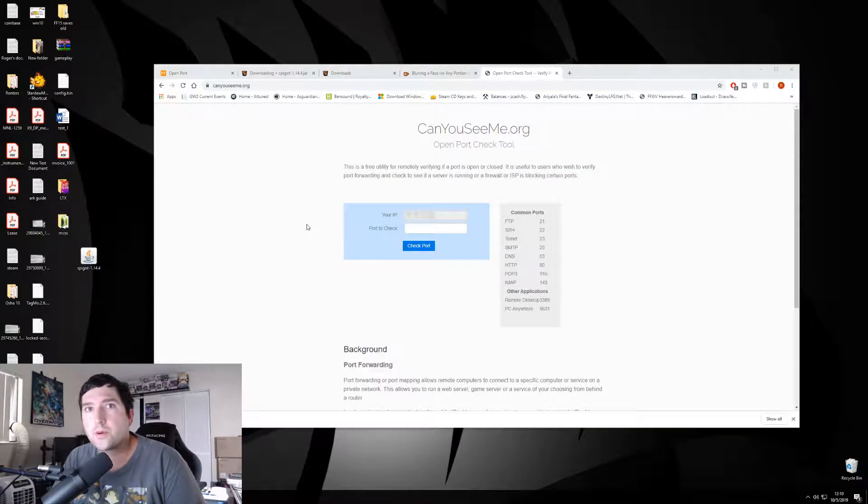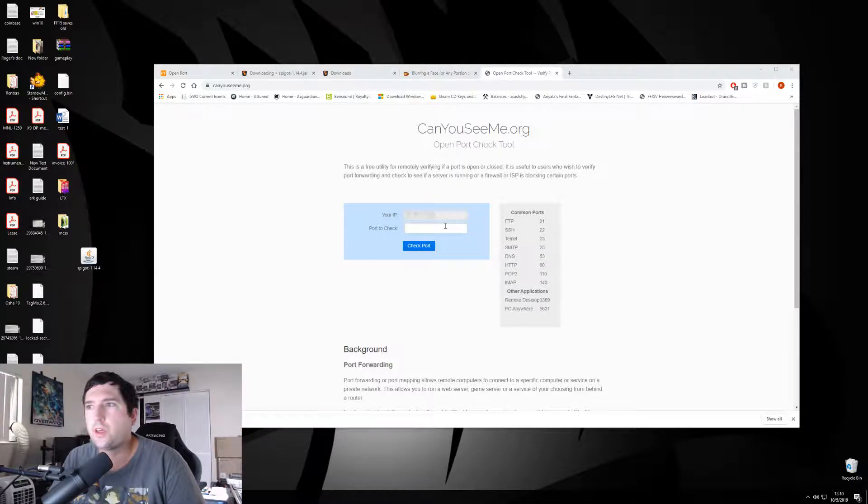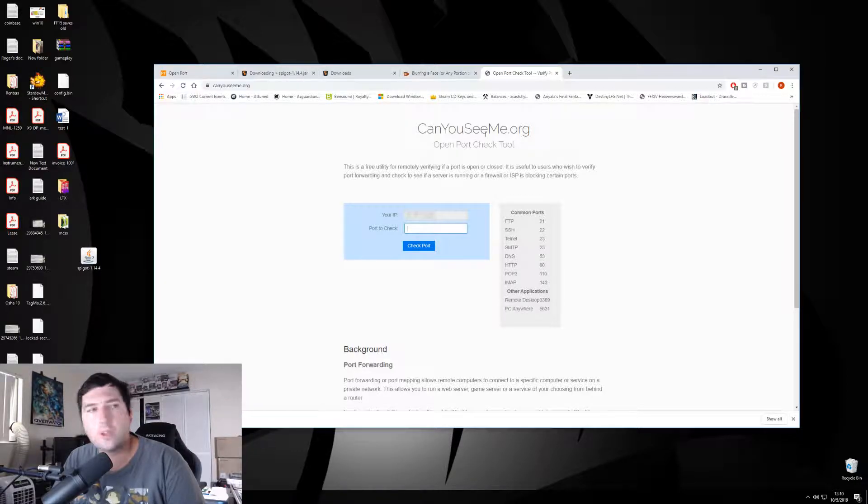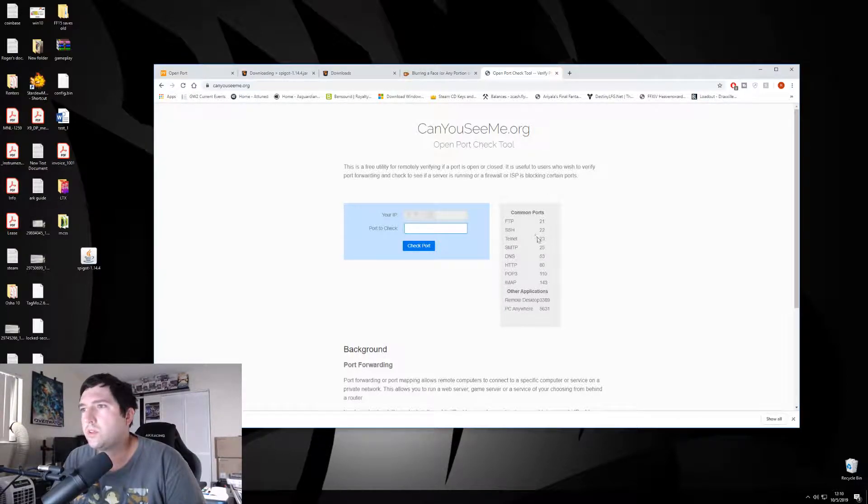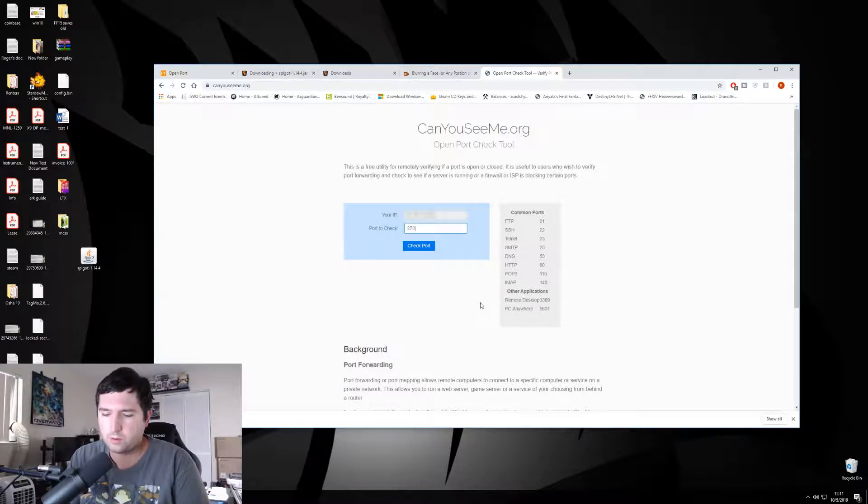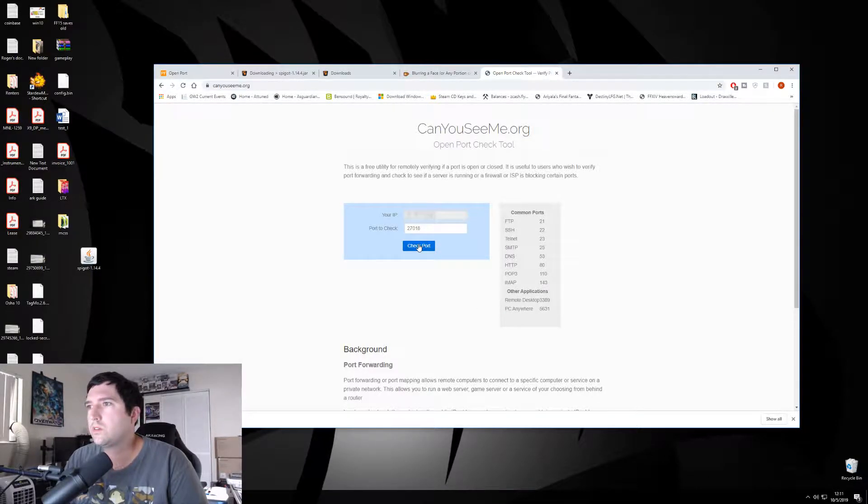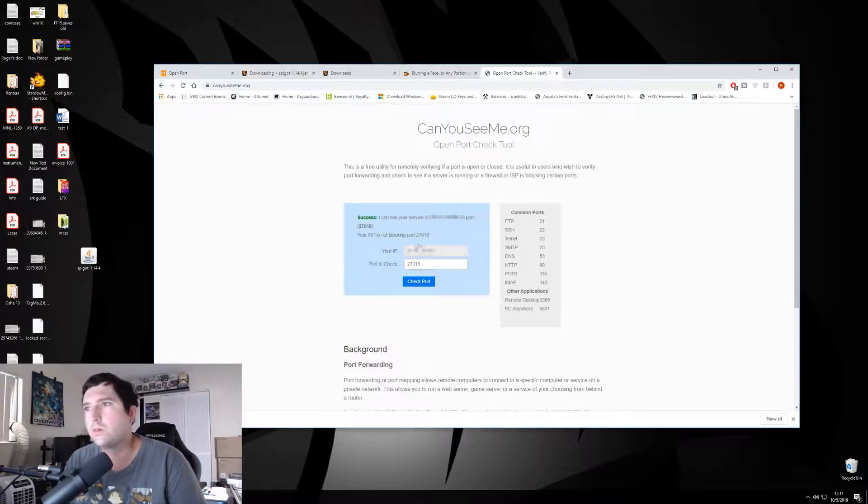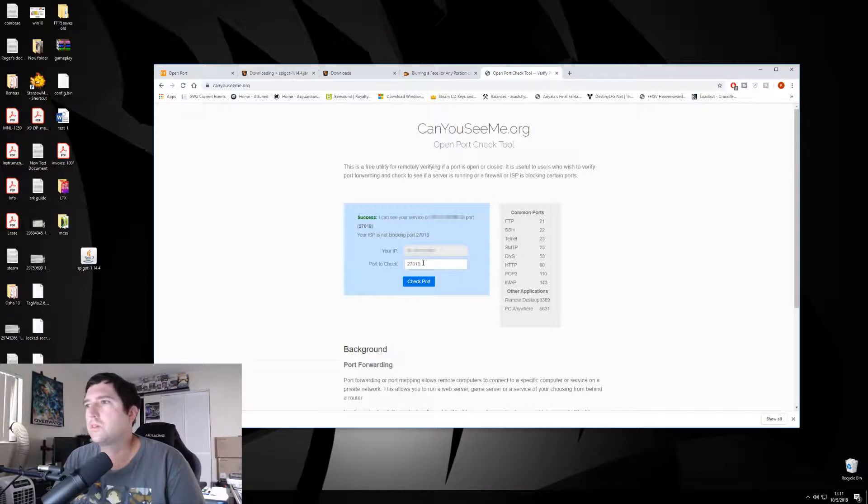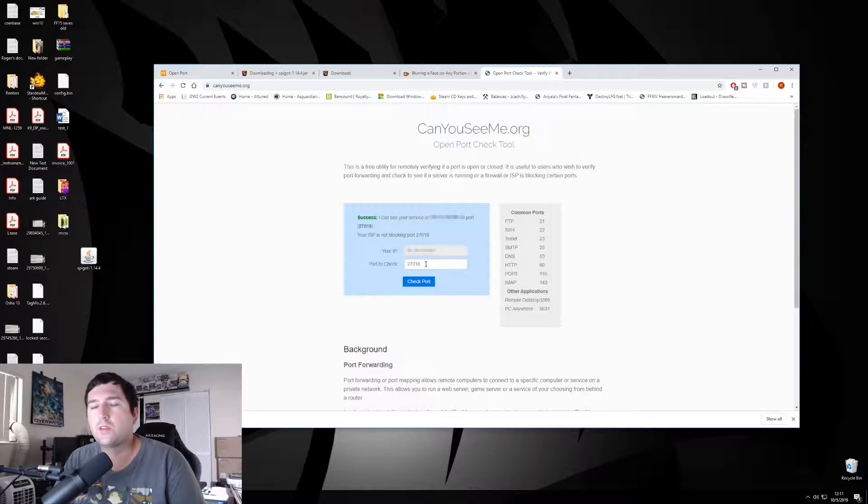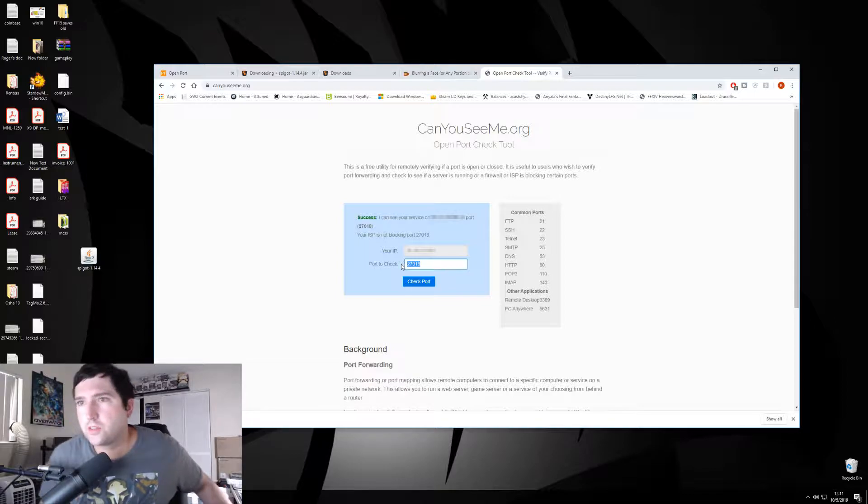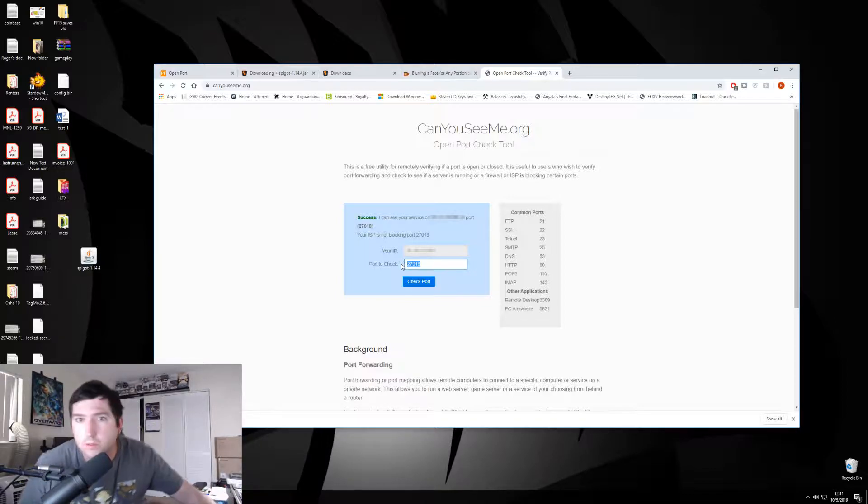Alright, so now that everything is forwarded and your server is set up, you're probably going to want to make sure that someone can actually access it. So, the website right here called Can You See Me? is a port checker tool. We said our port was... My server is 27018. So, we just want to check. Yes, it's open. That means someone can actually get to it. This will only show up if the server is running. So, if I shut off the server, that port will now not work. So, I can show you that. So, the server is running on my server right now. Let me shut it off.